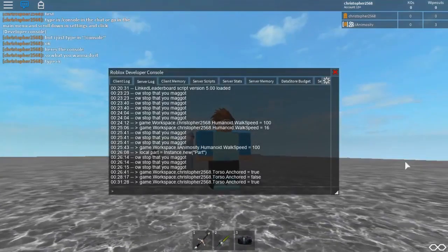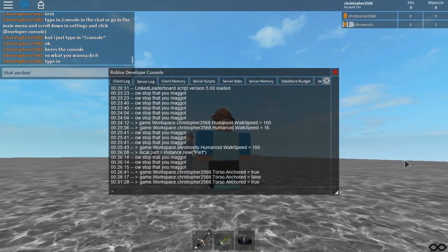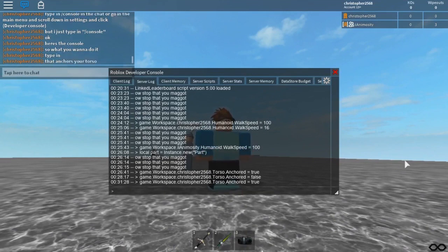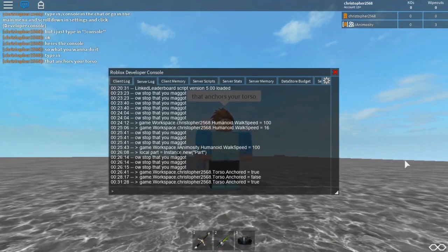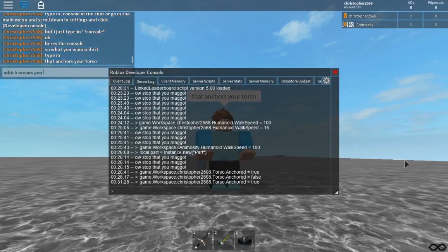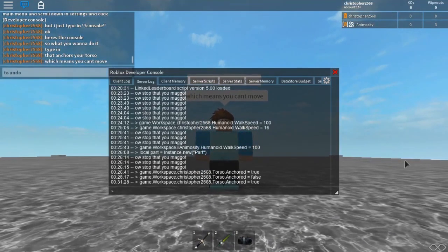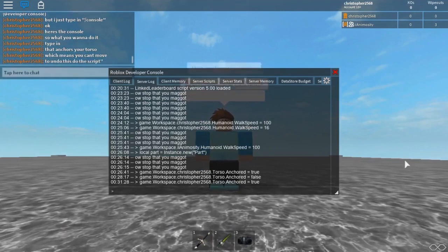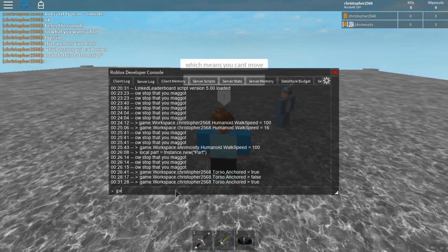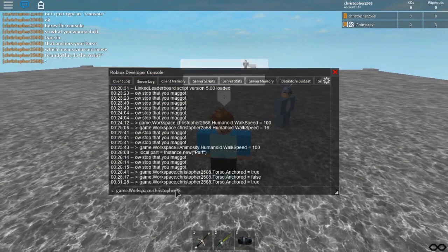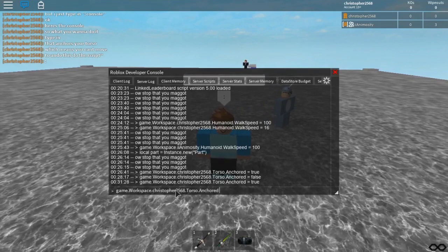Output messages in the log can also be filtered by toggling the following checkboxes: output messages generated by calls to print statements in the game scripts; information messages generated by the game that aren't errors or custom output statements; warning messages which indicate a potential problem but not a critical issue; and error messages which indicate that something critical has happened.